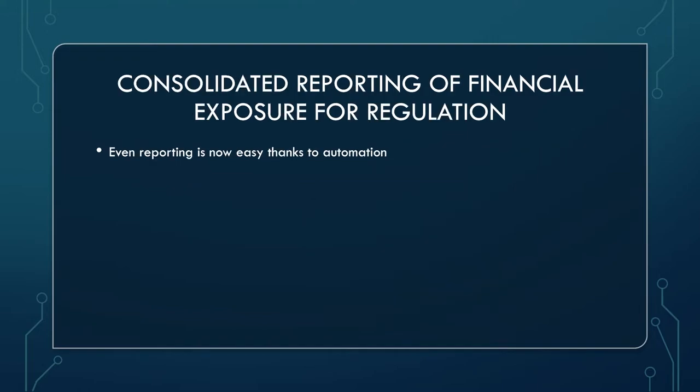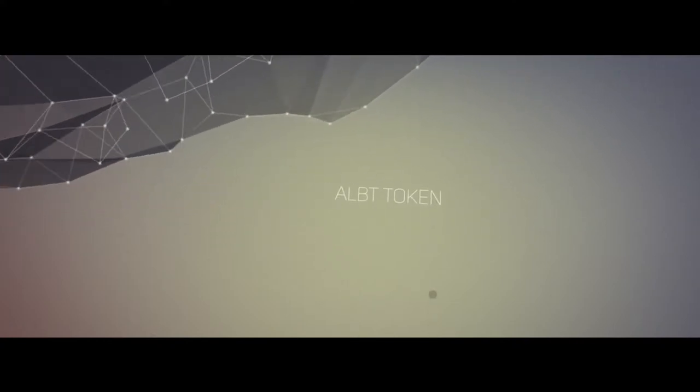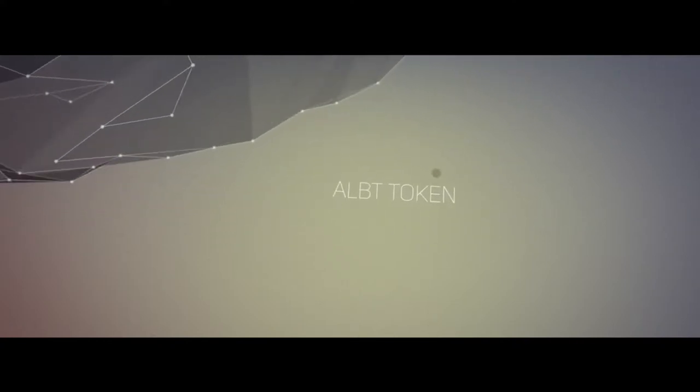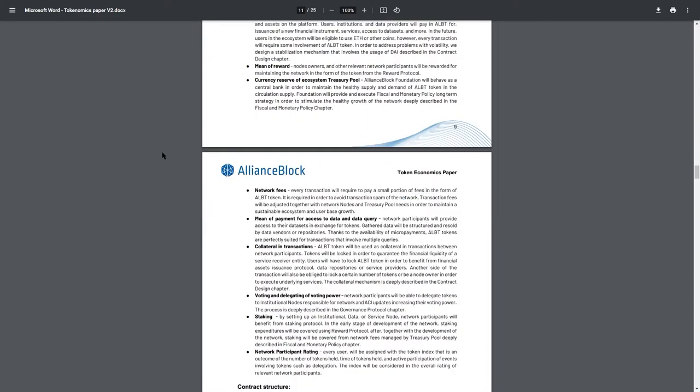Let's also mention consolidated reporting of financial exposure for regulation use case. You know, stuff like compliance checks, consolidations and even reporting becomes easy thanks to the automation. And I won't torture you anymore with a boring white paper. So let's have a look at the token, its functionality and everything about it.